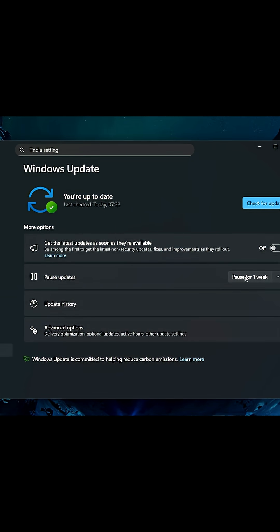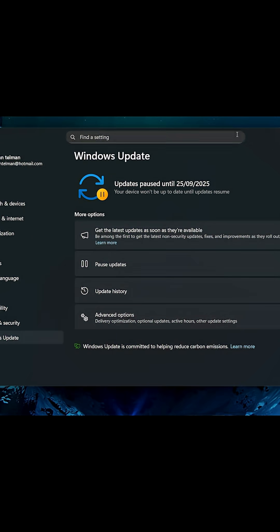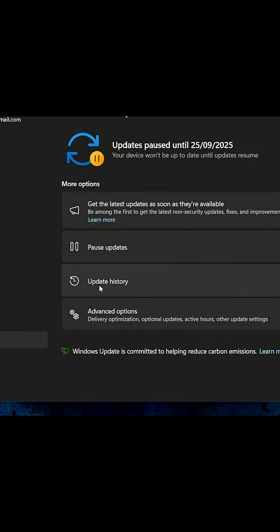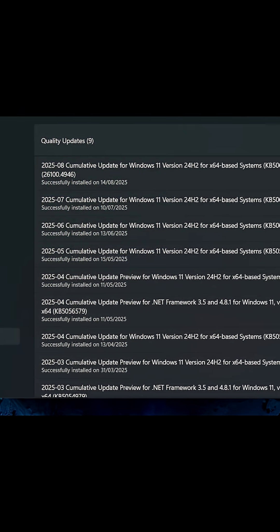So let's pause it. Click on this button and then pause it at least for four weeks. Now what we need to do is go to Update History and click on it.